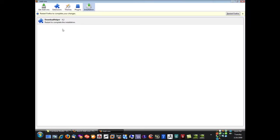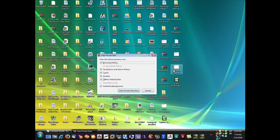So you can see here it was installed. Once you do that, once you click install, you'll have to restart Firefox. So you click restart.